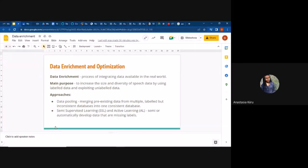Some main approaches used in data enrichment include data pooling, SSL (semi-supervised learning), and AL (active learning). Data pooling is just merging data from multiple labels but consistent databases. For example, we already have one dataset from GitHub in a certain consistent format. Toward the end of this tutorial I'll show you another dataset collected from a different database but in the same format as what we're using this week.